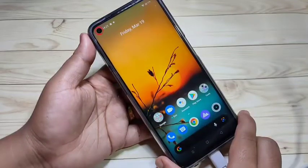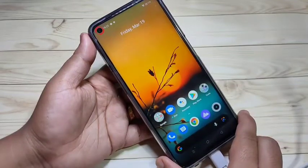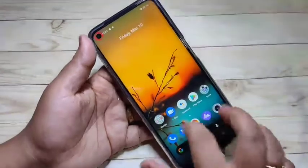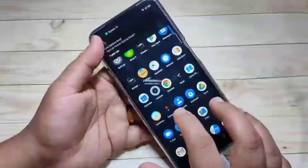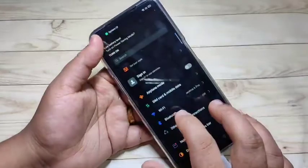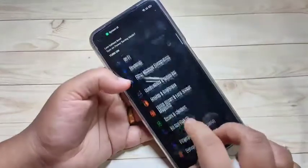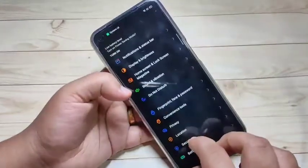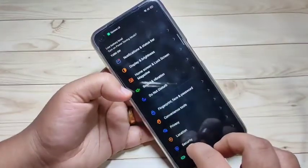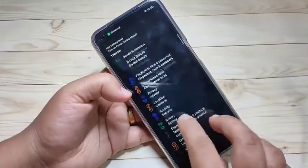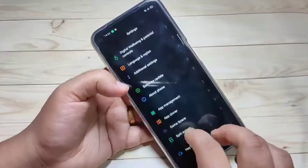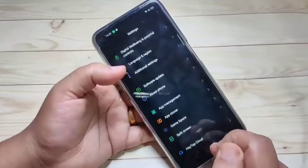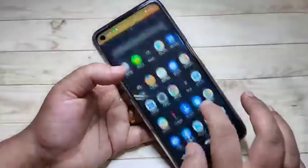In this video I'm going to show you how to change the font style in this device. Here you can see the default font style, and now I will show you how to change it.